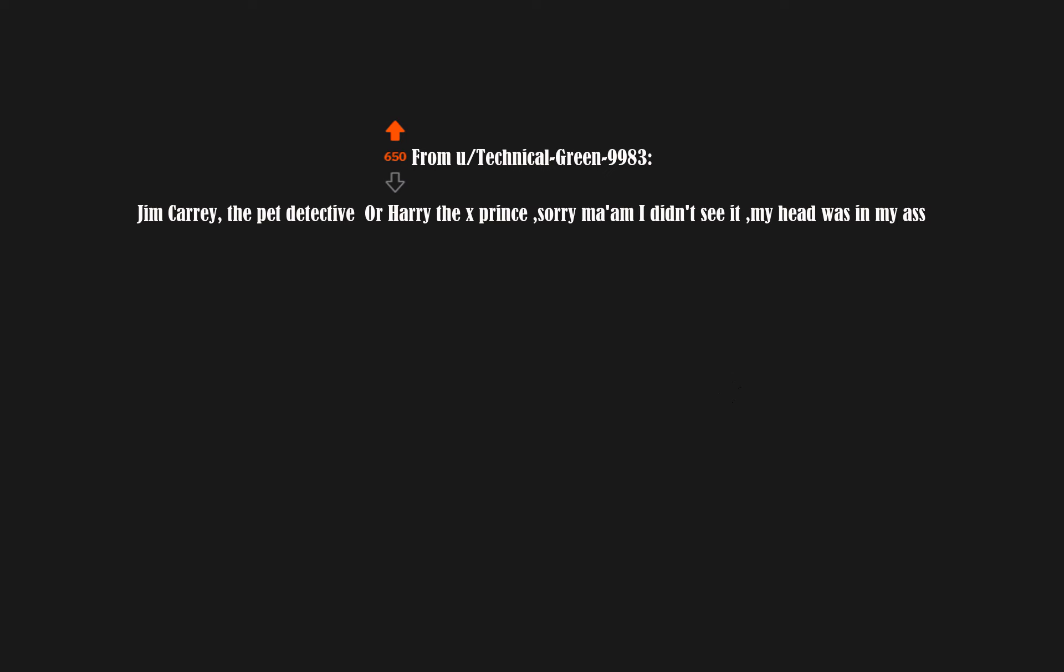Jim Carrey, the pet detective. Or Harry the ex-prince. Sorry ma'am I didn't see it my head was in my ass. Steven Seagal. Make it happen.